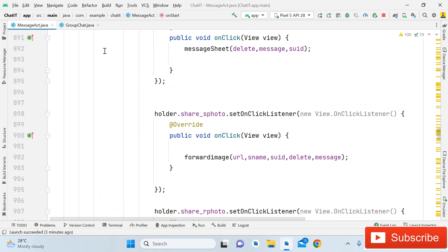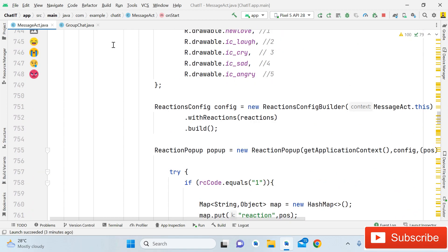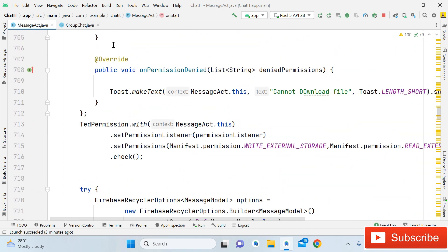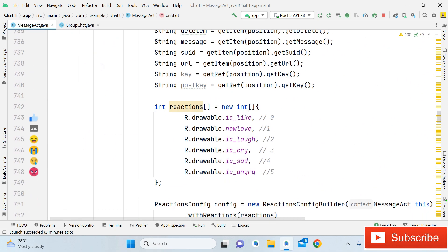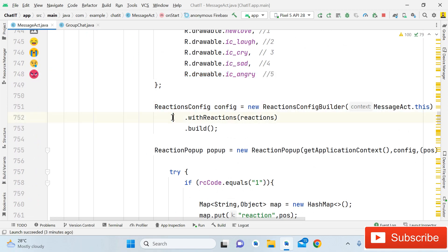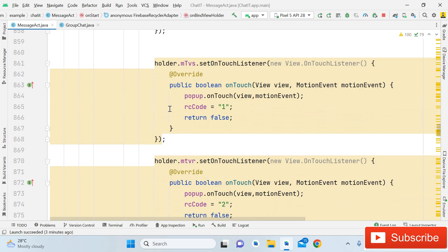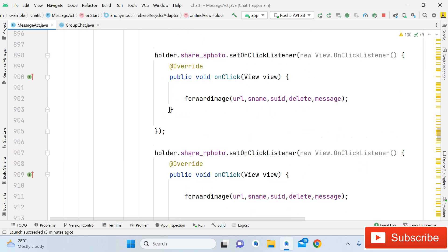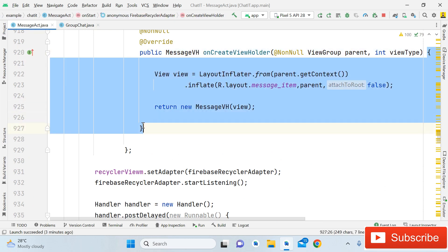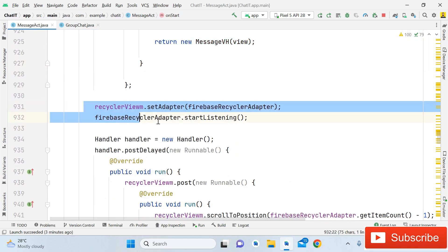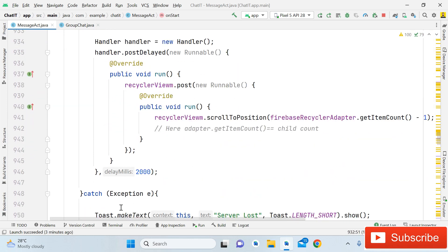First, open the message activity. You can see the code of the onStart method where we are actually fetching the data. Here in onStart we are using a RecyclerView adapter for fetching the messages, and we've done the reaction part. Now you have to go to the bottom of this adapter, just after the onCreateViewHolder method, where we are using the RecyclerView adapter and then startListening.